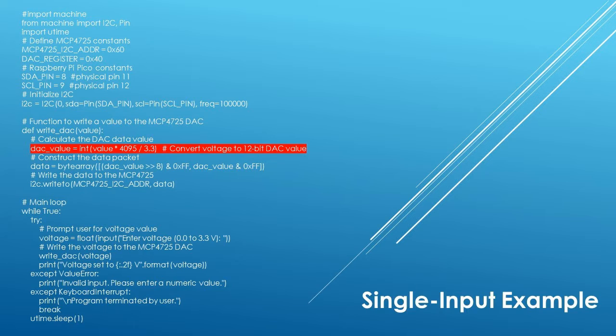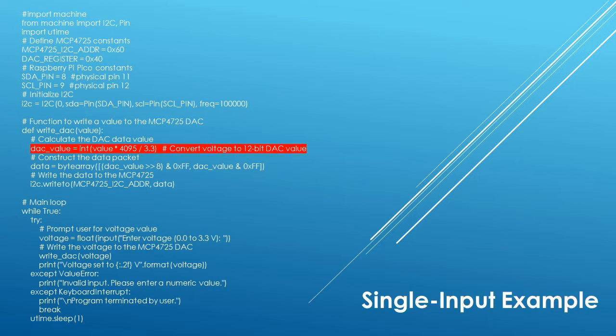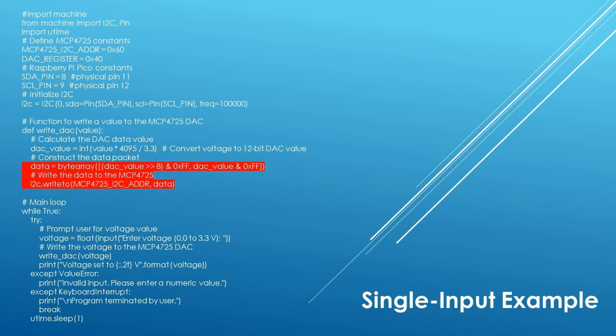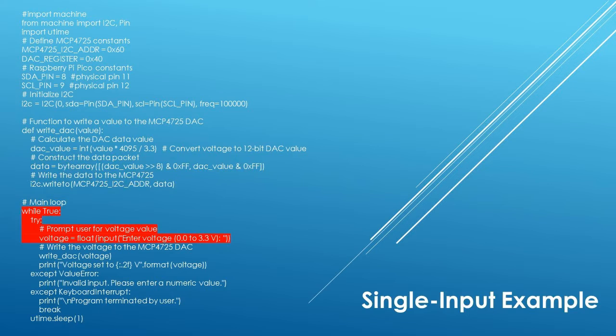This single input example also has a function called by the main routine. This function is called def underscore write underscore DAC in the single input routine. It is the same as the def underscore set underscore DAC in the stair step example except the function takes a voltage value input from the keyboard and creates a 12-bit DAC value with the command DAC underscore value equals int value times 4095 divided by 3.3. That value is then used to create a byte array and is written to the MCP-4725 over the I2C bus.